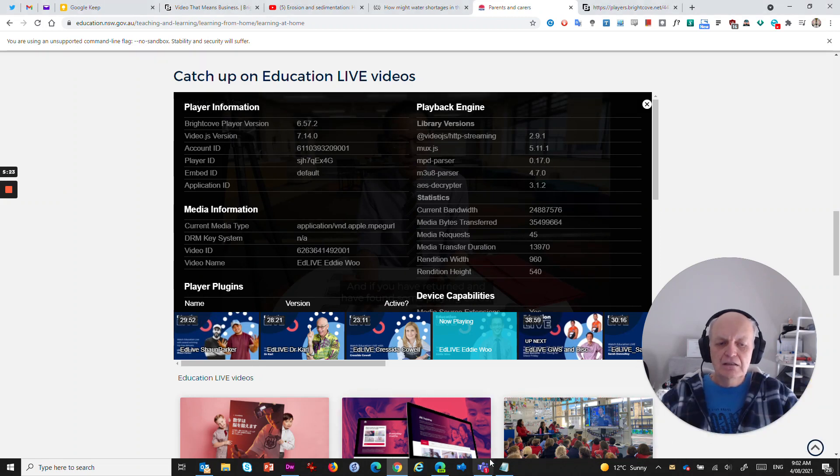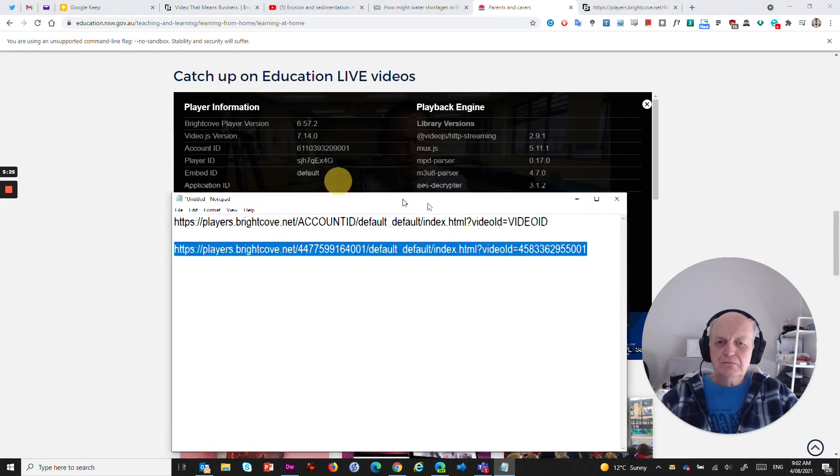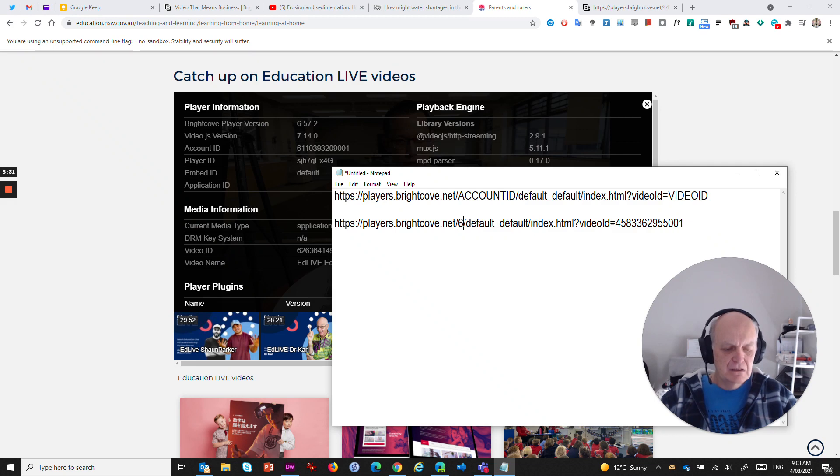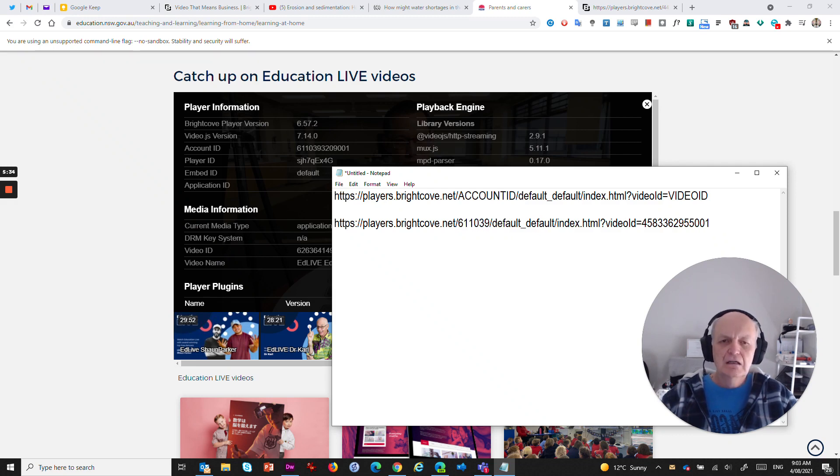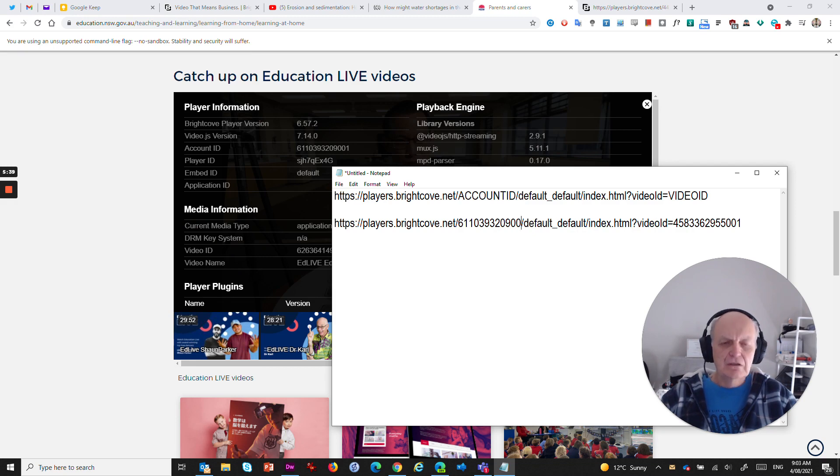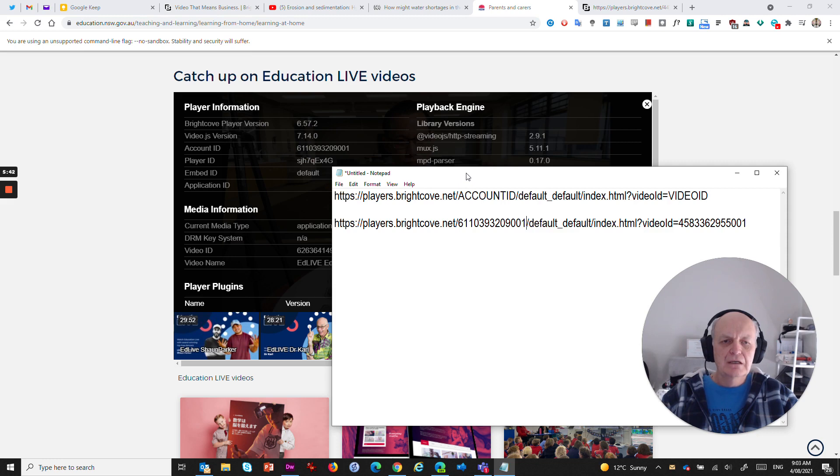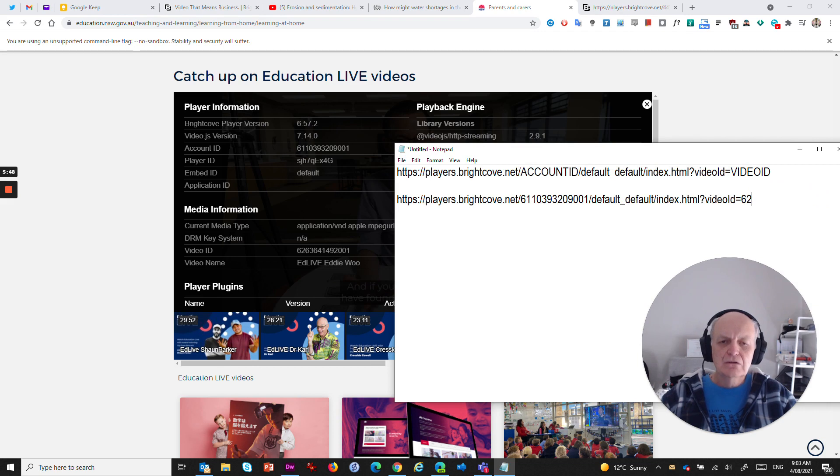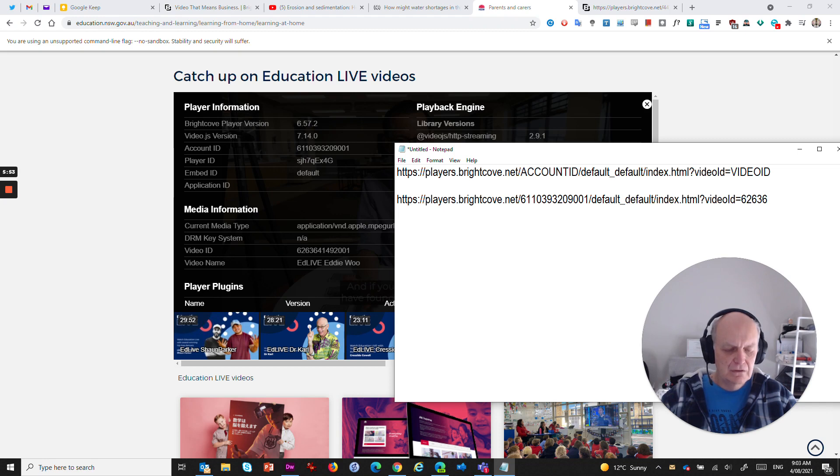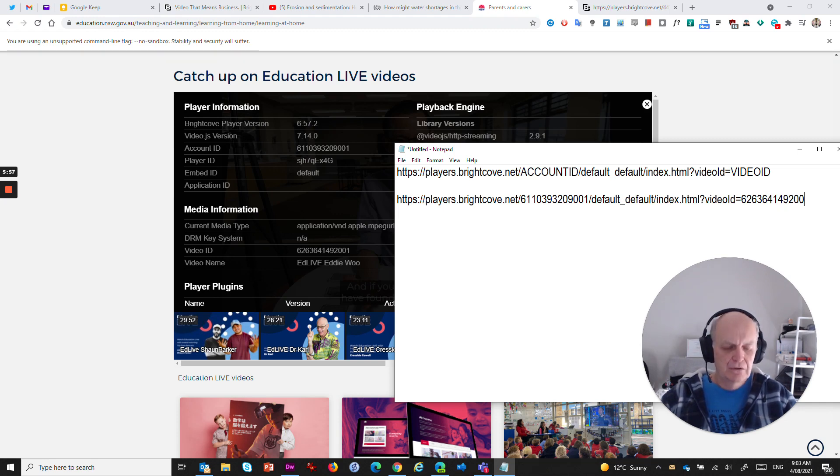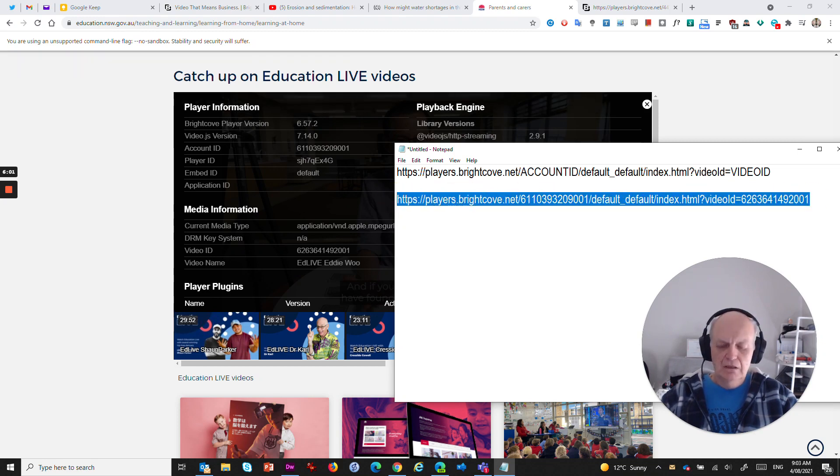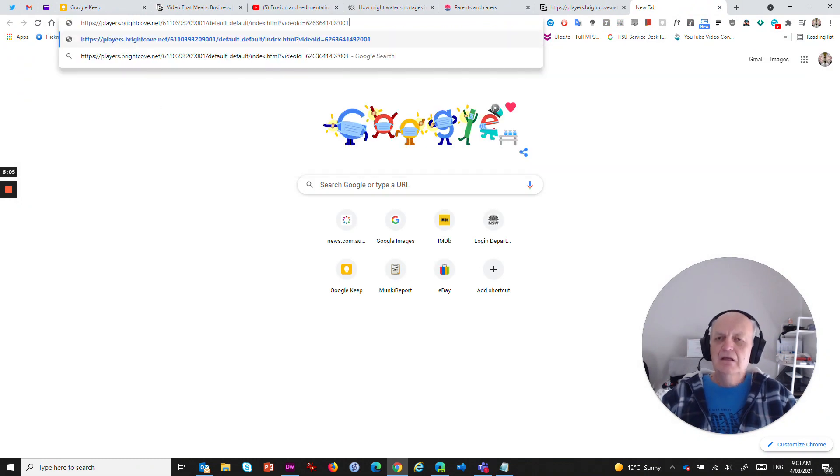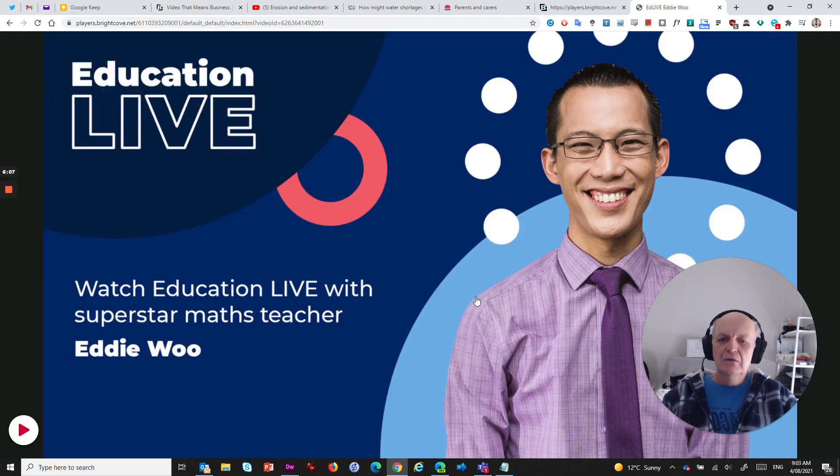So let's go back into here. And this is the account ID section that I need to replace, so I'll replace that with 6110393209001. And the video ID is over here, and I will replace that with 6263662636414920001. And then if I grab that code and copy it to the clipboard, I can come in here to another new tab, paste that in there, and here we go. Eddie Wu is ready to play.